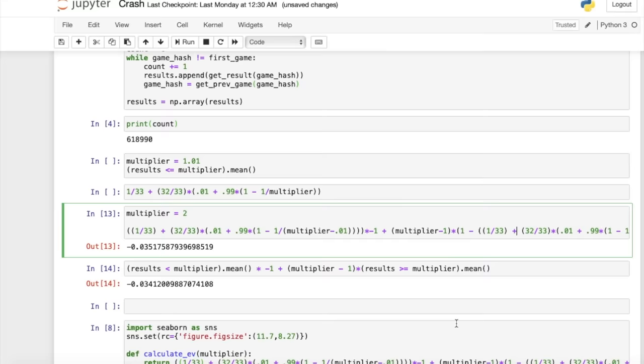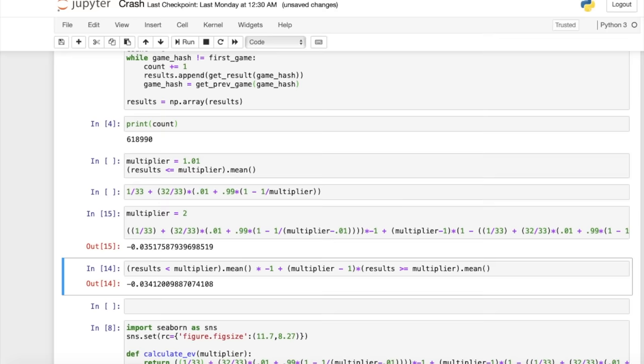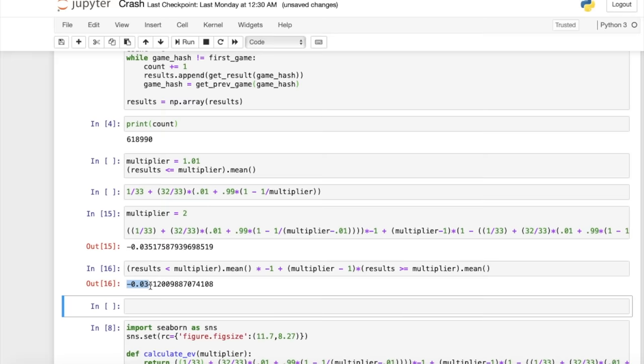So now let's see how accurate our expected value formula is. We can see that with a multiplier of 2 here, the expected loss per game is about three and a half cents. And based on the results from the actual games, we get about three and a half cents as well.